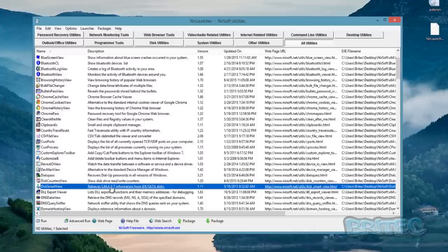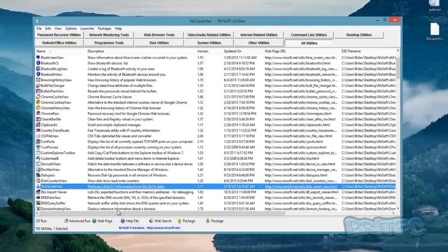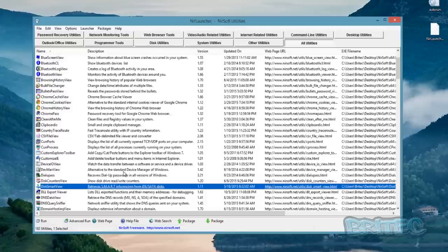DiskSmartView is another great tool. I'm running on a virtual machine so I won't get any SMART information, but on a real machine it will give you all the SMART data just like CrystalDiskInfo and similar tools. It's awesome if you want a quick SMART check to see whether a drive is failing.